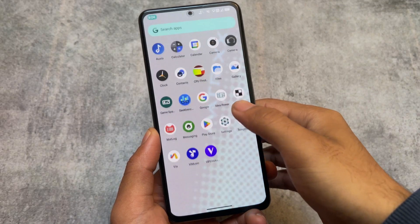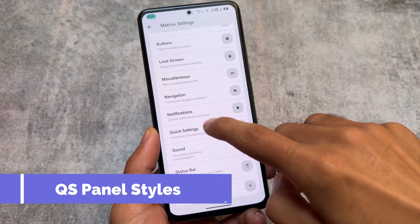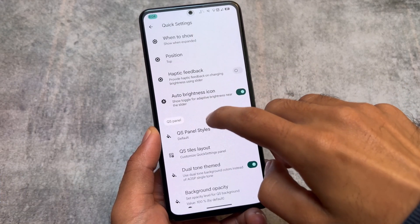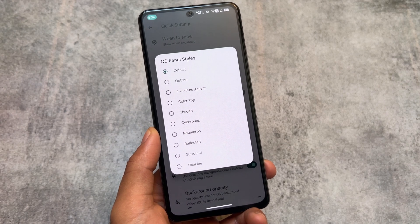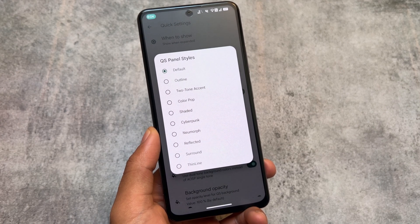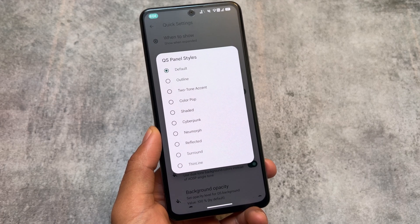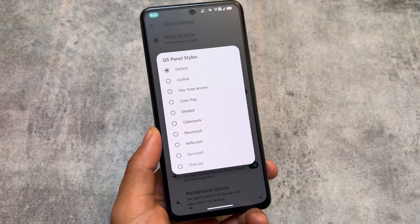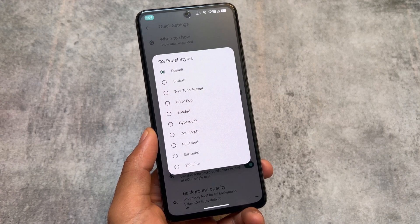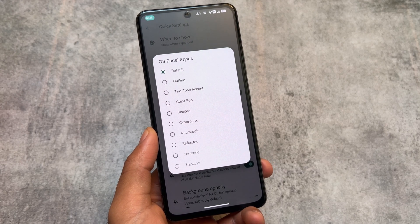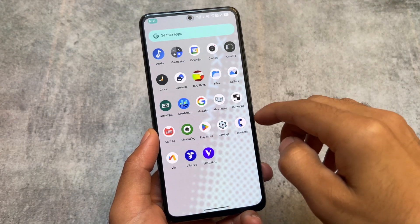I haven't found a major difference between retake notifications and this Island Notification so far, but I'll let you know if I find something different. Also in Matrix Settings under Quick Settings, there are Quick Settings Panel styles — but these are only available if you use Android 13, Android 12, or Android 14 style quick settings panel. If you're using Android 11 style like I am, you won't be able to use those.